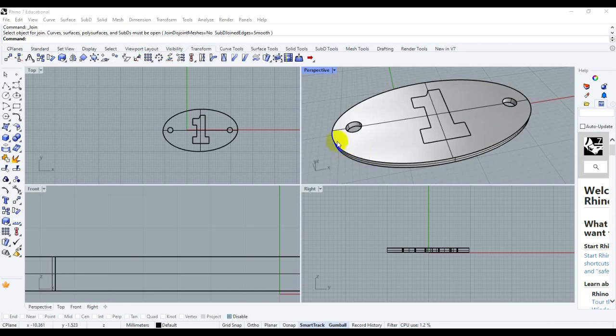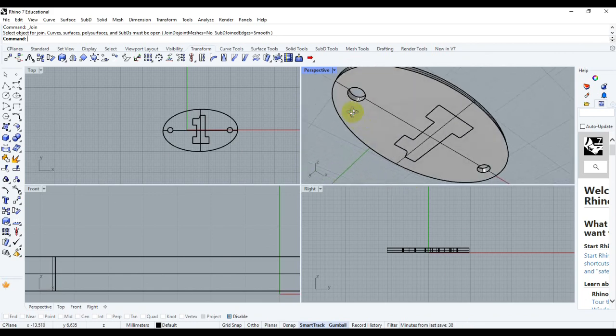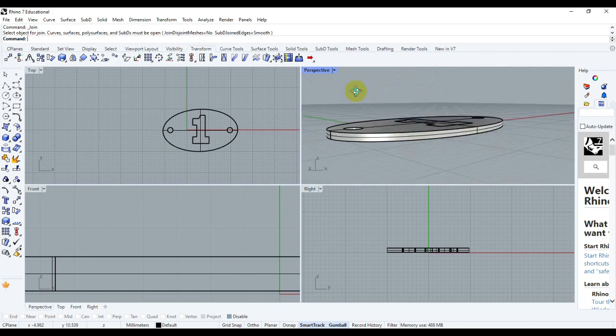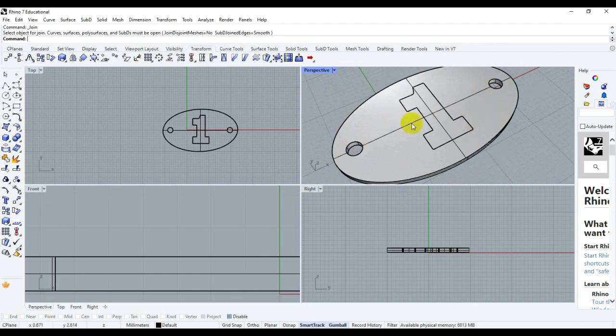So this is the model that I'm going to print in two colors in the same layer. As you can see, it's an oval with two cutouts or punch outs here and it's just the number one.